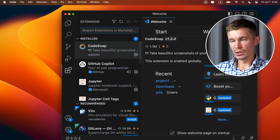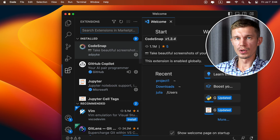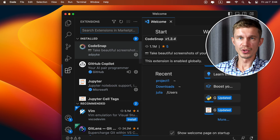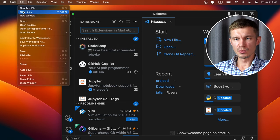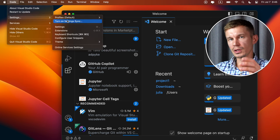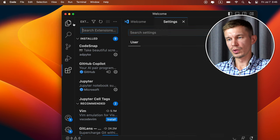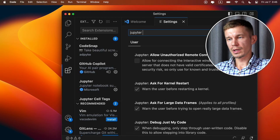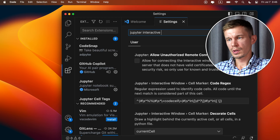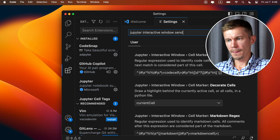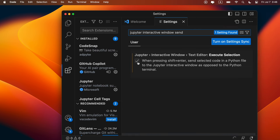And one more thing we need to do in order to configure VS Code for interactive Python development. And you'll see what I mean in just a few minutes. So we just go in VS Code settings, and here in the search bar we're looking for Jupyter interactive window sent. And we need to check this checkbox right here. And that's it. Your VS Code is now properly configured for Python development.